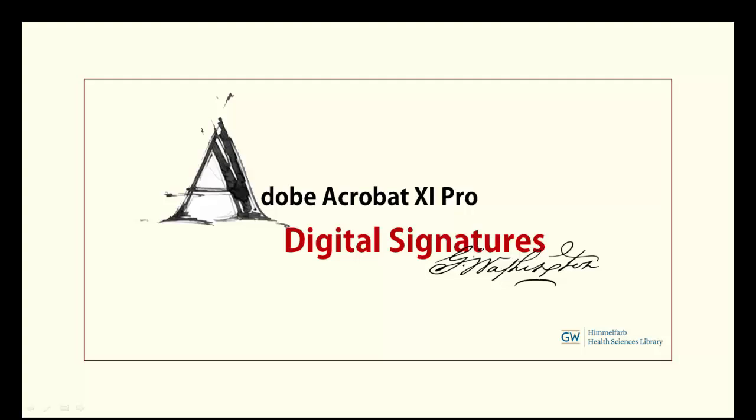Welcome to this tutorial covering how to create digital signatures in Adobe Acrobat 11 Pro. This tutorial assumes basic familiarity with the Acrobat program.